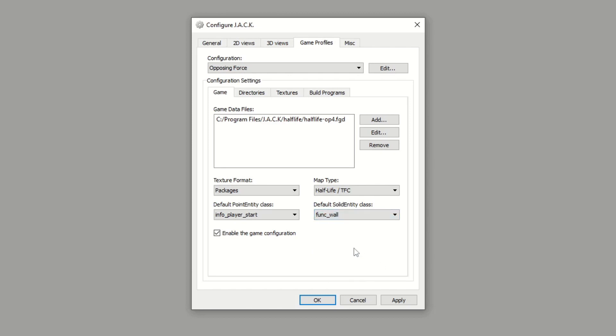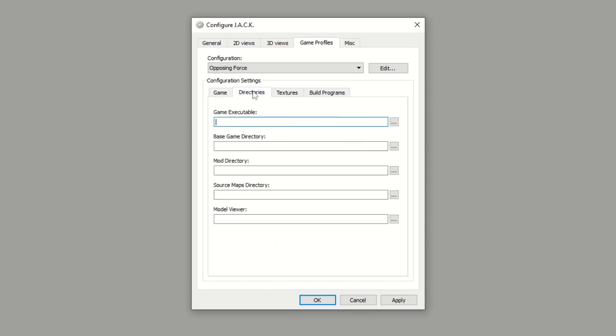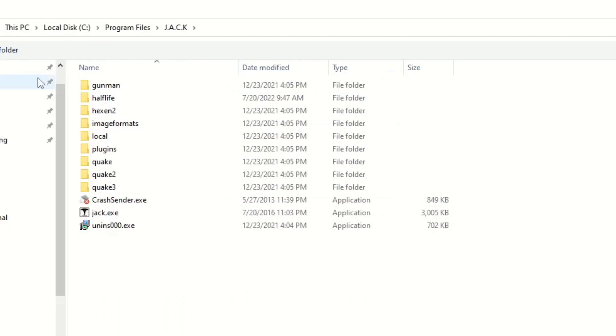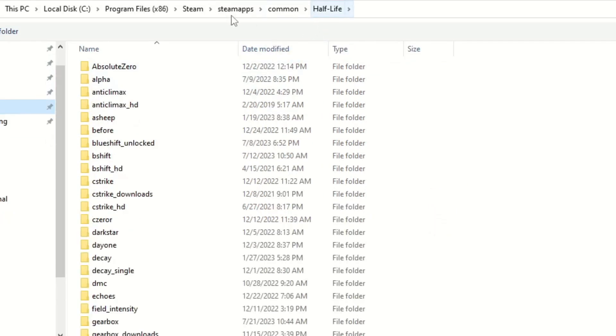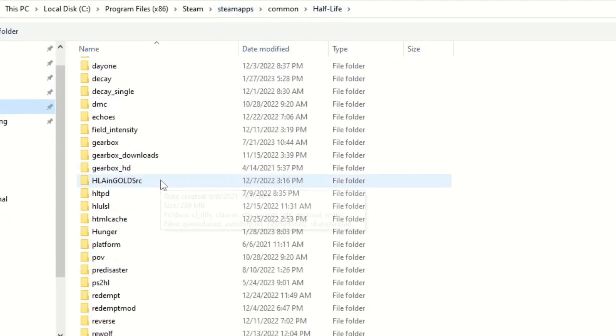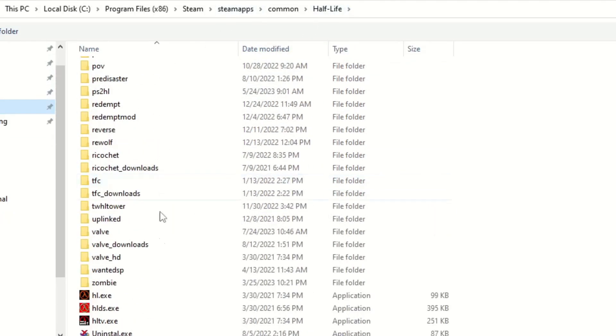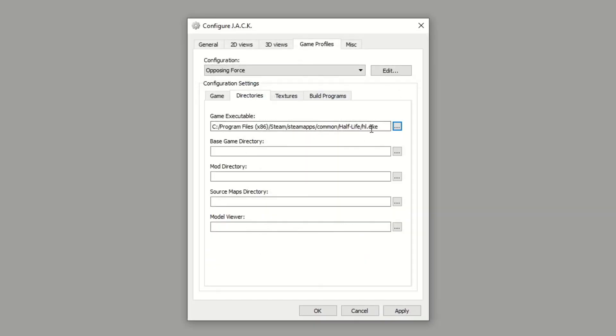For Directories, for the Game Executable we're going to go ahead and find the hl.exe. You'll go into your Half-Life folder in Steam and it should be in here. Go ahead and open that. Mods like Opposing Force run on the original Half-Life exe. Now when we compile the game and run the game, we'll want it to launch into Opposing Force, so you're going to add...